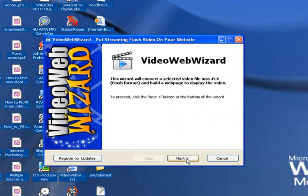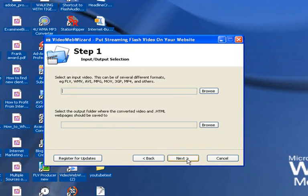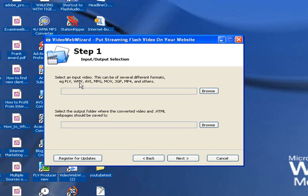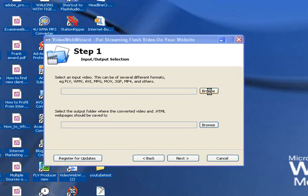So, the first thing it's doing, it's welcoming you here. You can also go in and register for updates. Let's click Next. So, the first thing it's going to do is say, where is a video? Where can I find a video? And you can see all kinds of formats. FLV, Windows Media, AVI, MPEG, Movie, you name it, and you can bring it in.